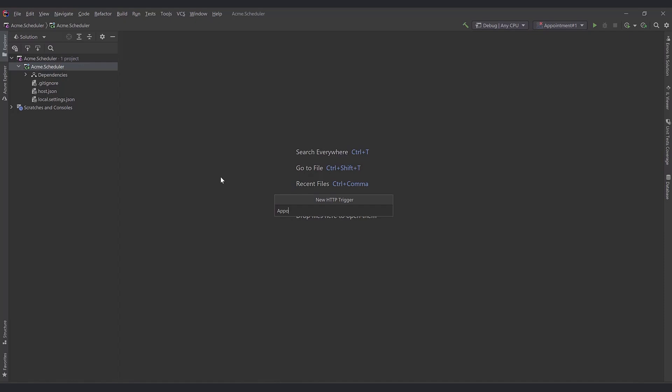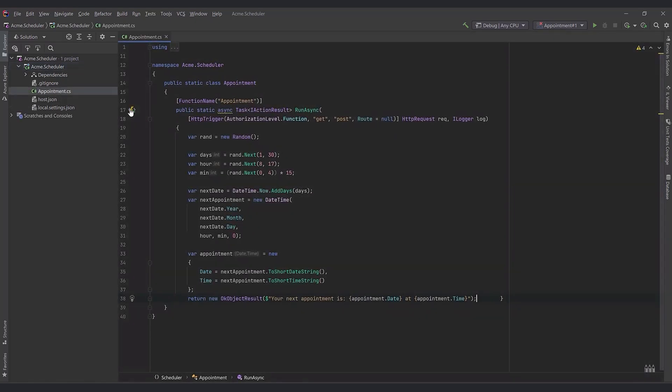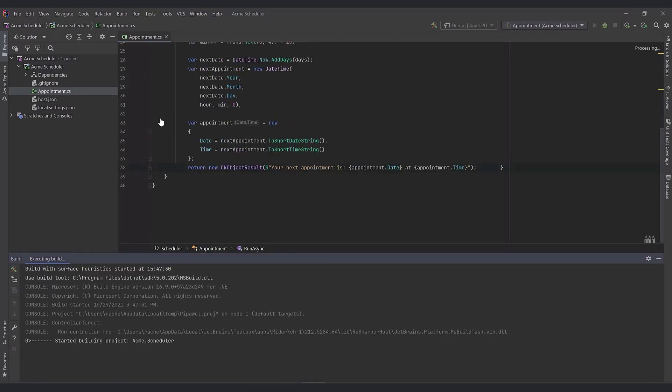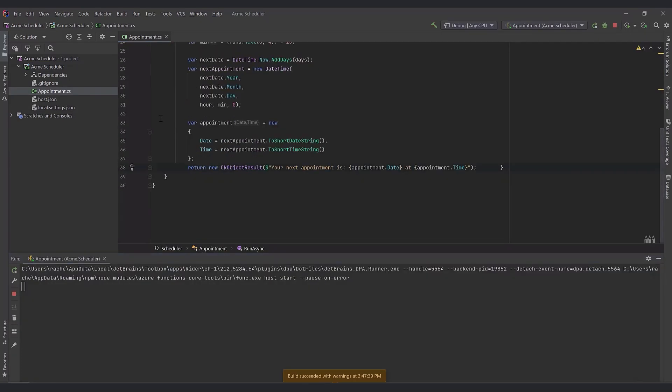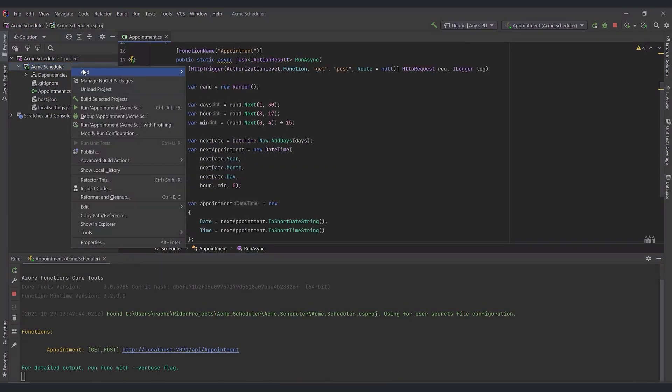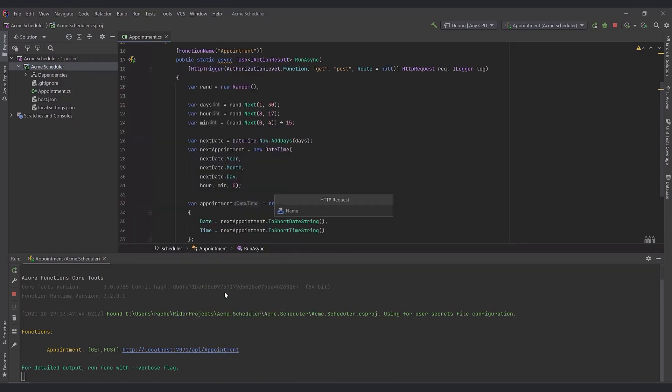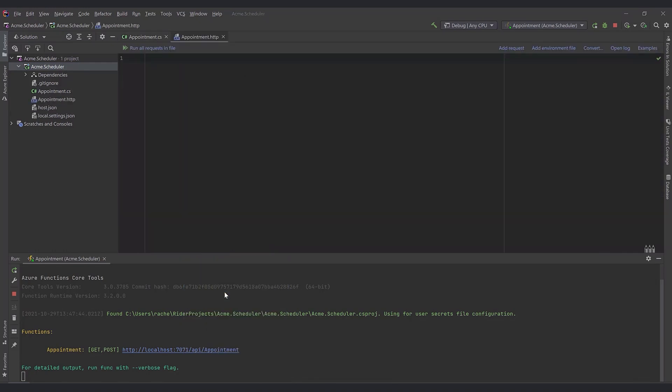Create an HTTP trigger for the Azure function in Rider. Modify the template and test by running the function in the local runtime. Then add an HTTP request to verify the Azure Functions HTTP endpoint works.